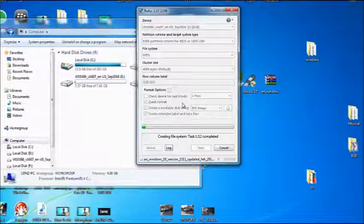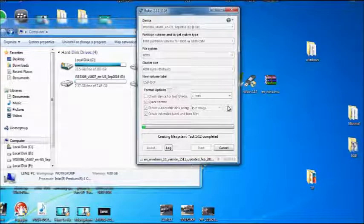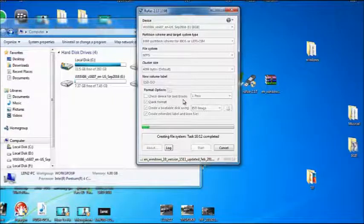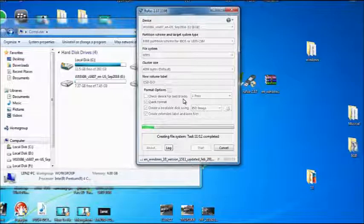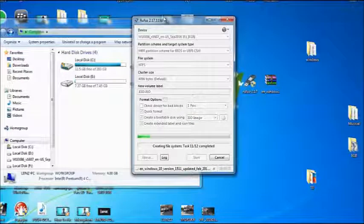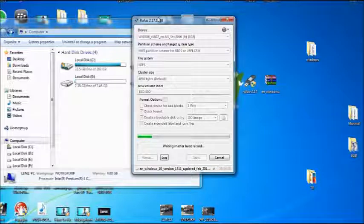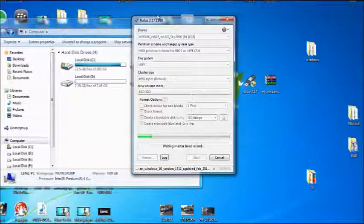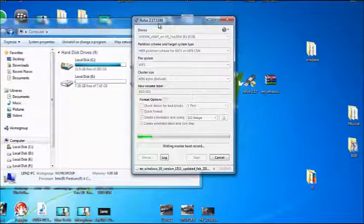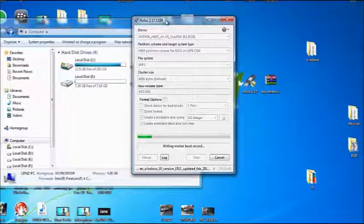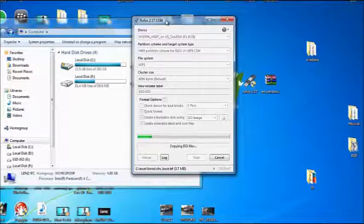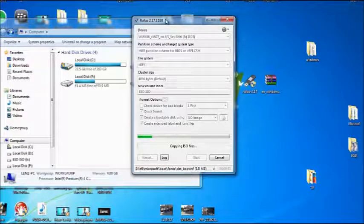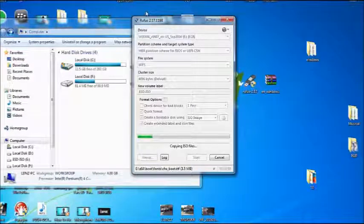It will format and then it will create the system files and then it will copy the Windows files. So this is how you go about putting Windows 10 on your flash drive. You have to make Windows 10 bootable in order to boot from BIOS. This is a quick way of doing it using this software. There are advanced methods by using command prompt and there are also a lot of other programs as well. What I will do, I will put the links in the video description for Windows 10 and also for Rufus. So I hope that this video was helpful.